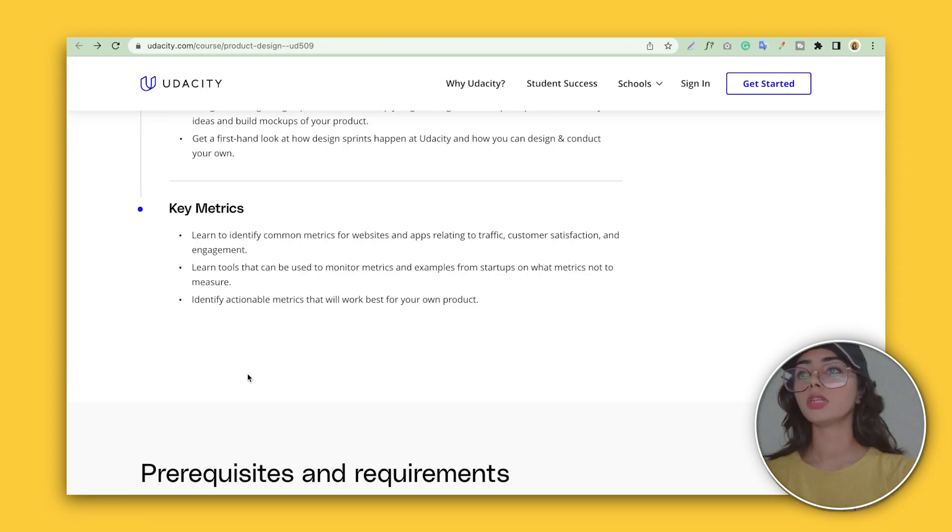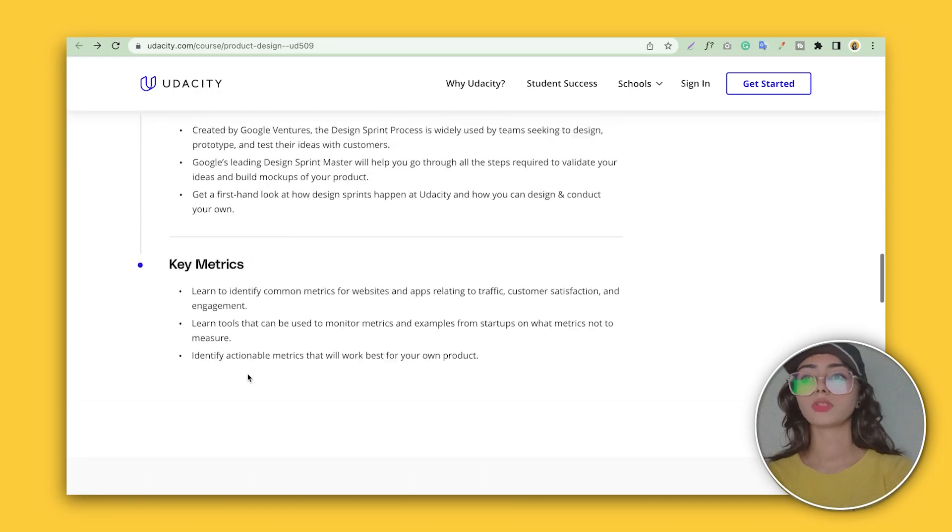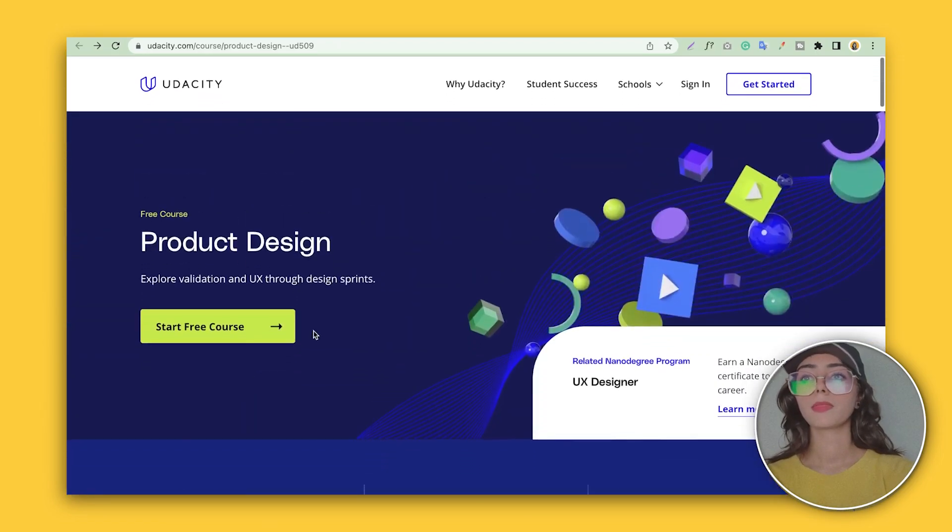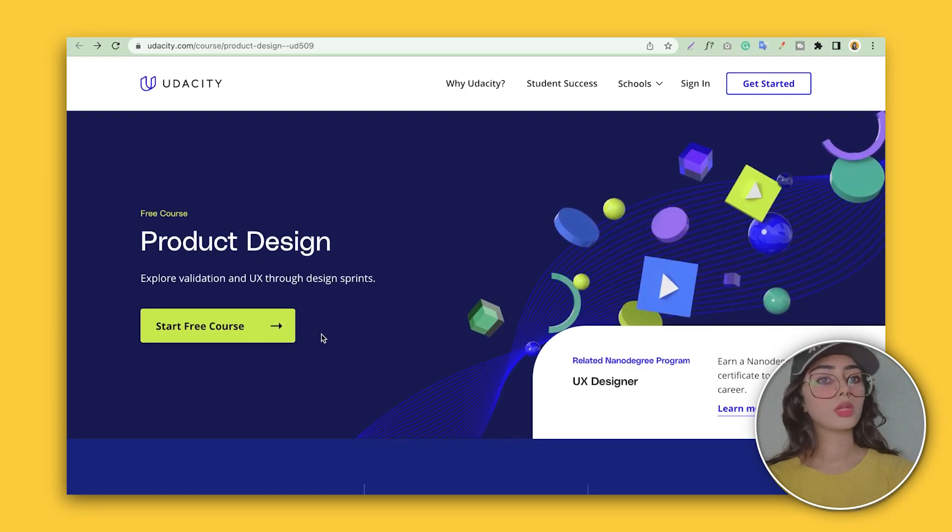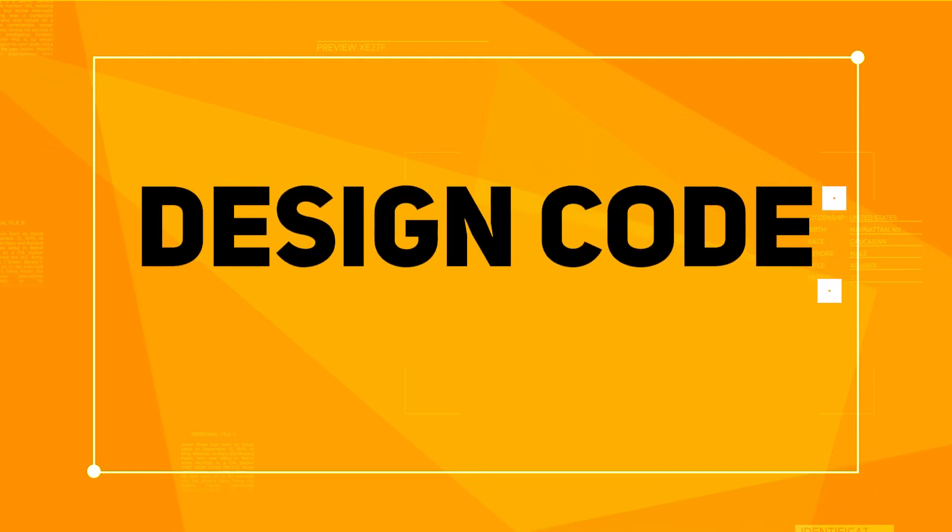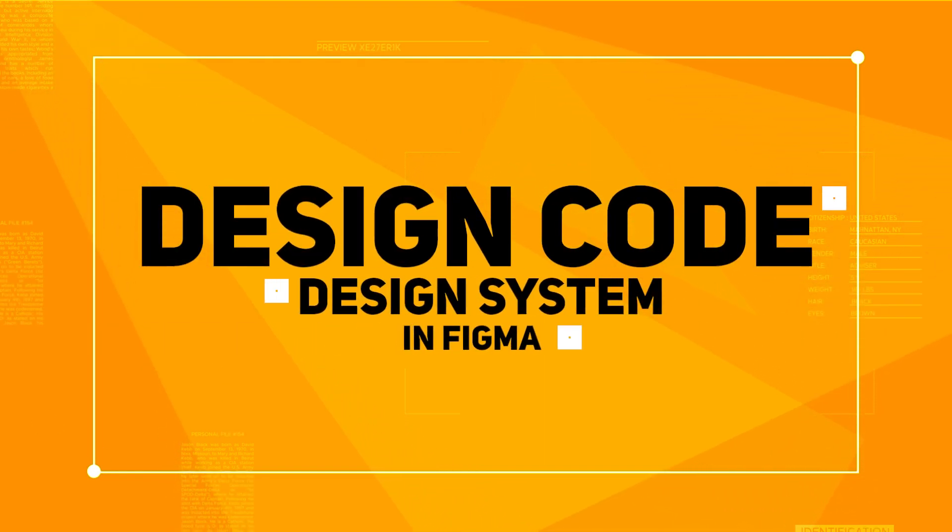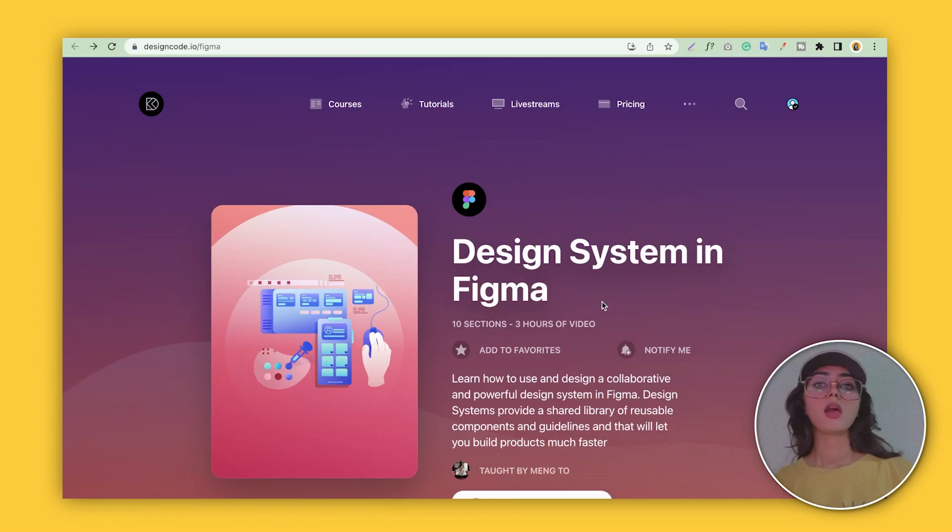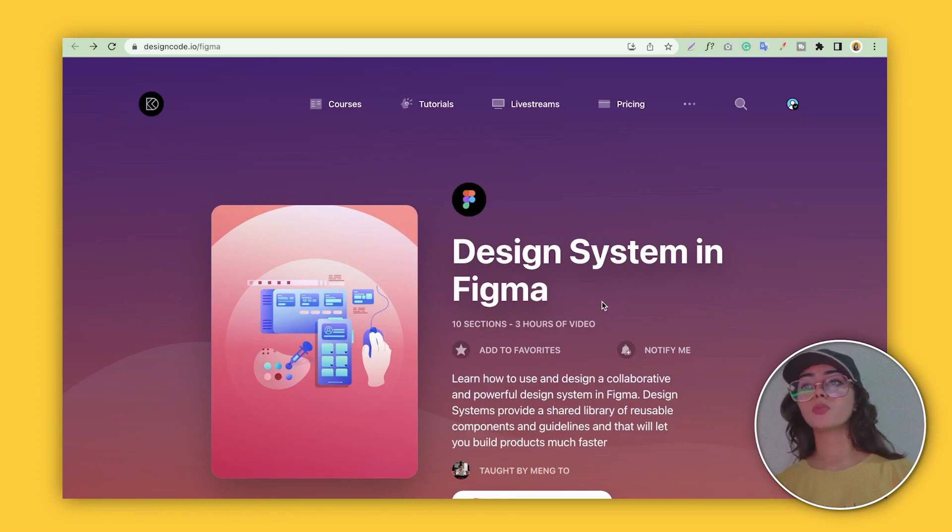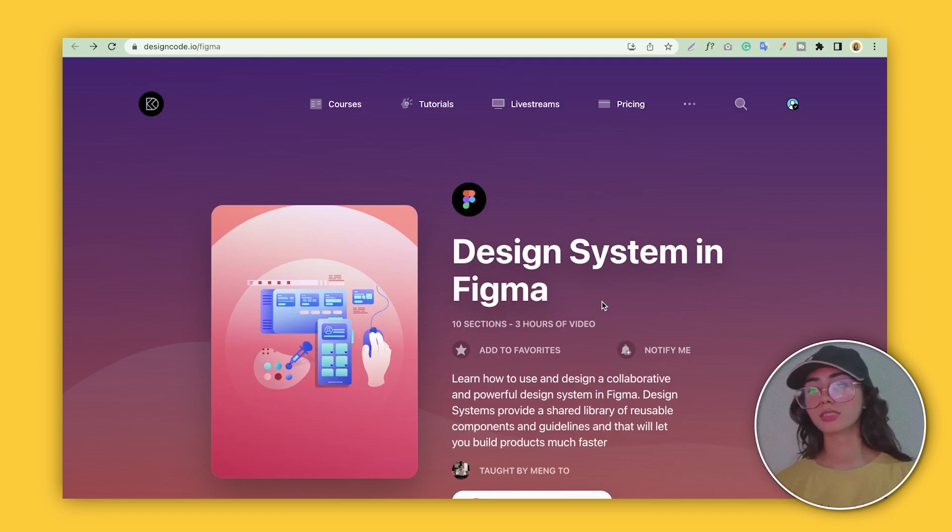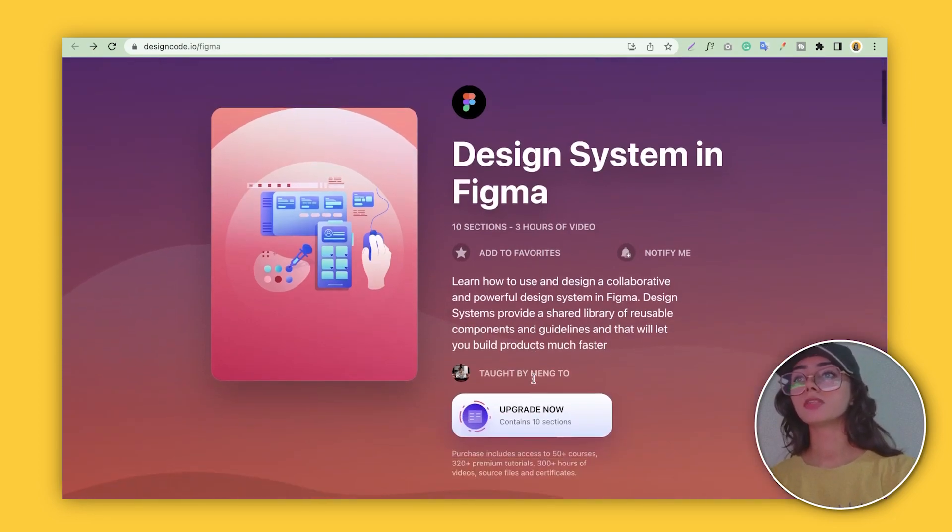All you need to do is just start the free course and sign up by signing in with Google, and you'll be redirected to your first class. So our second course is from Design System, and these guys did a collaboration with Figma to make sure there's education for beginner UX and UI designers. So, Design System in Figma.